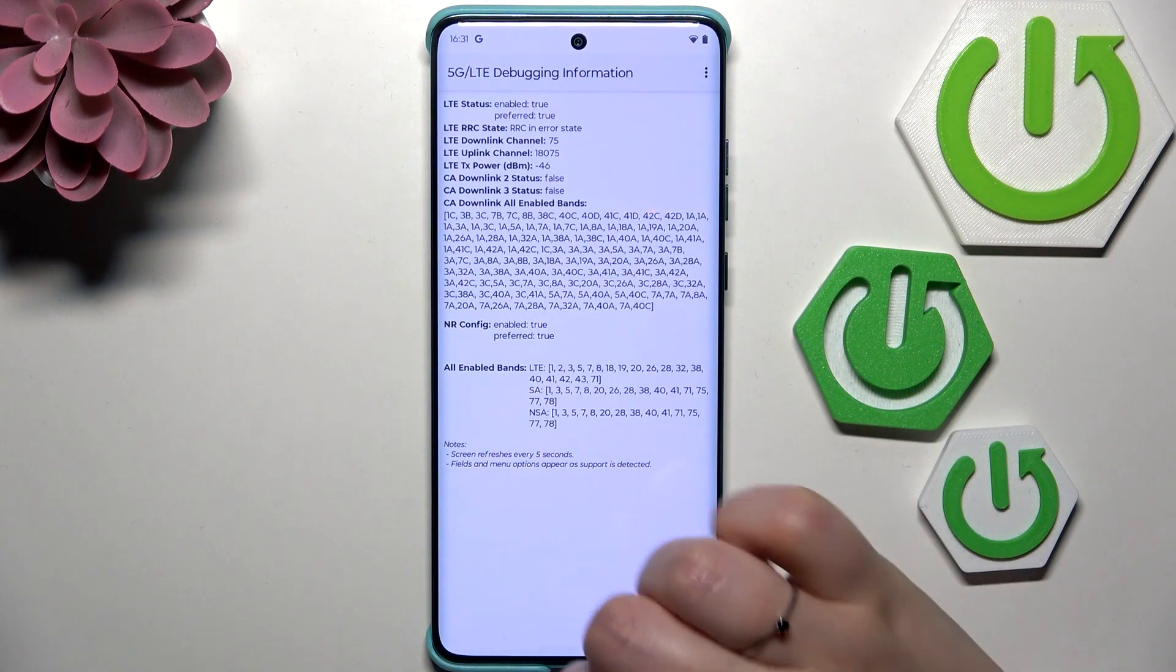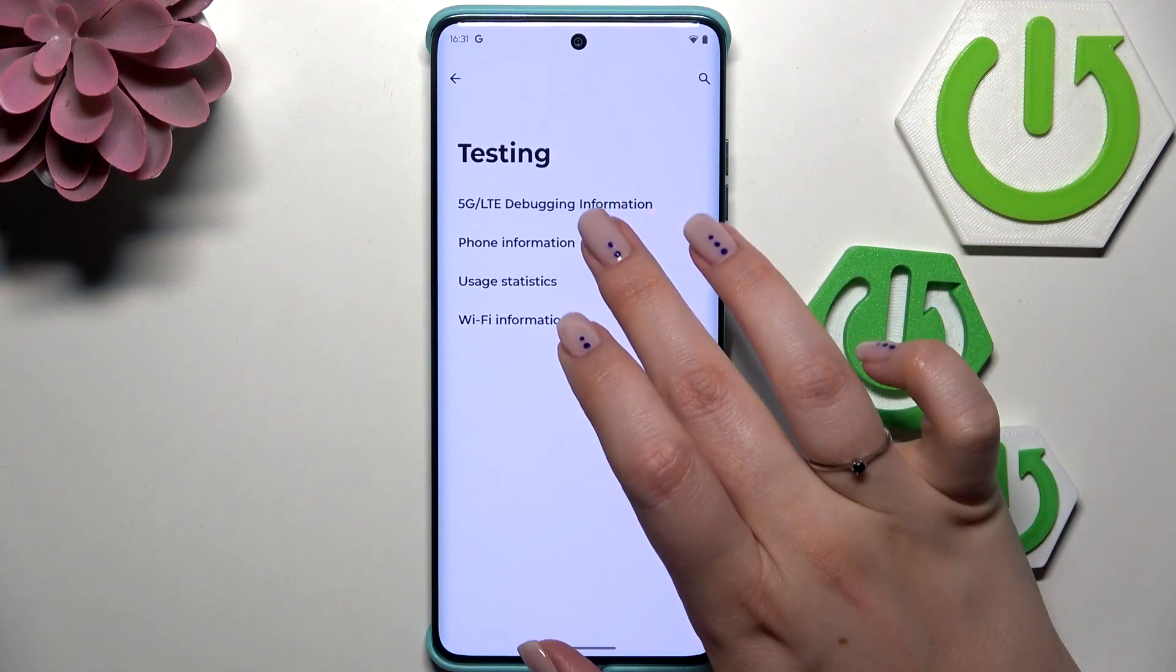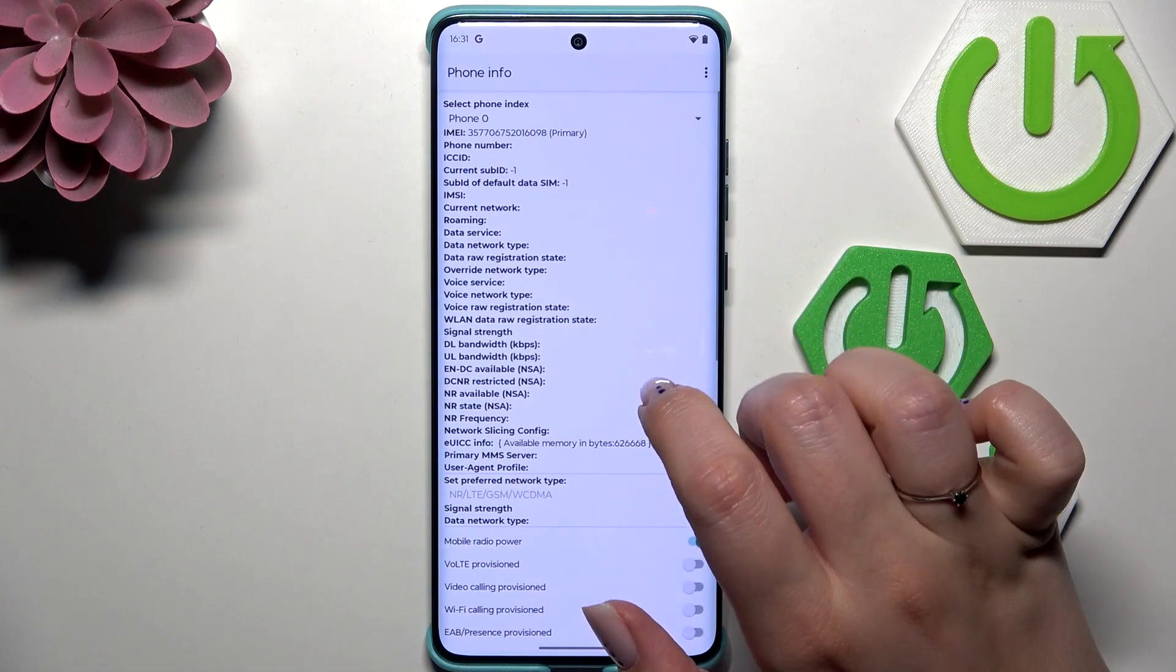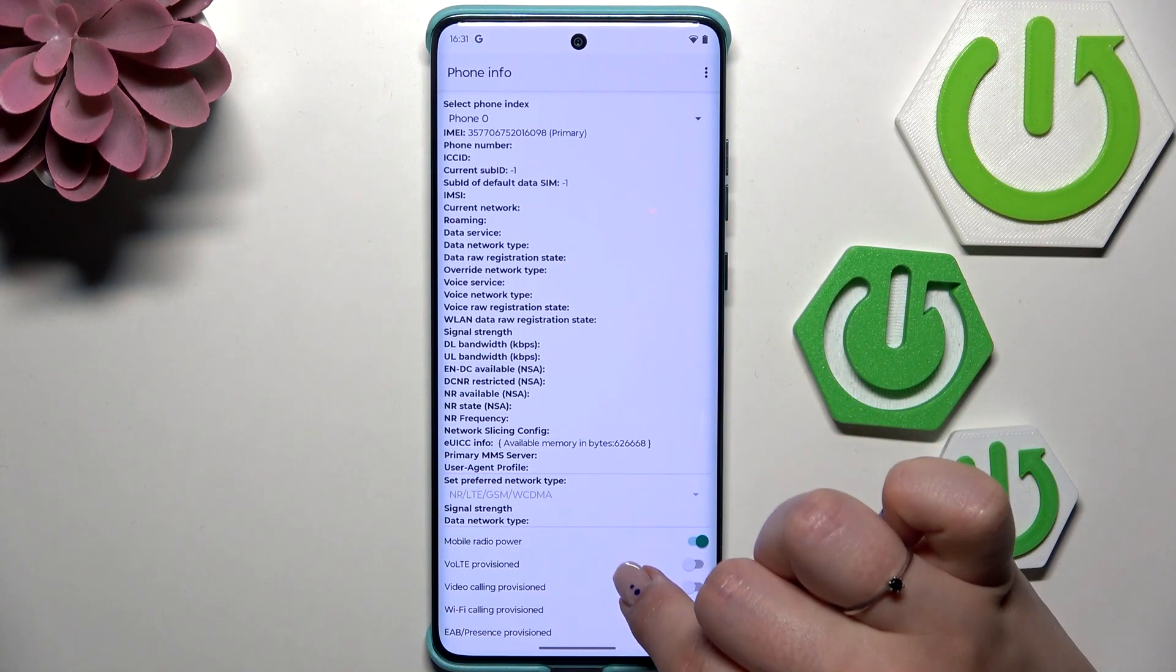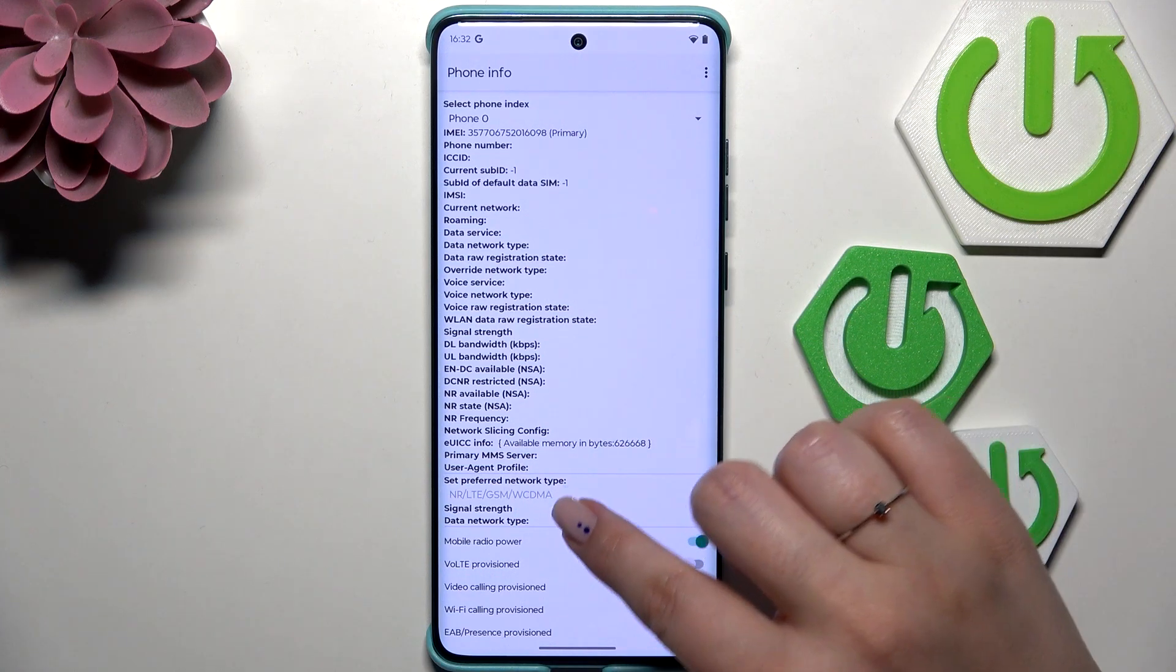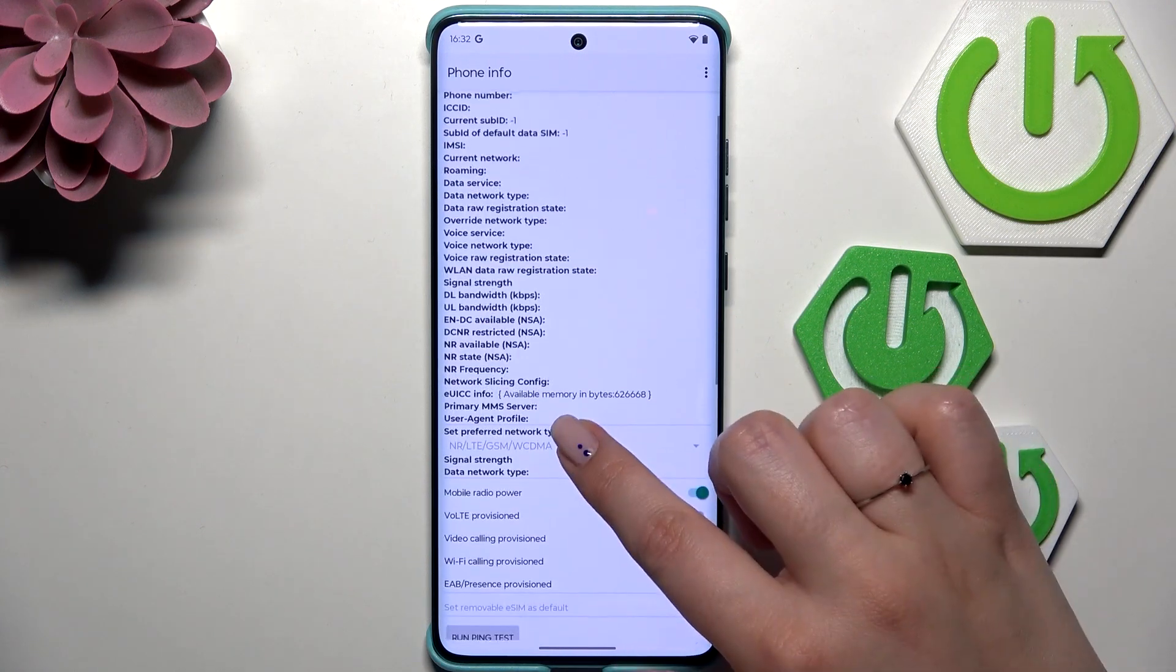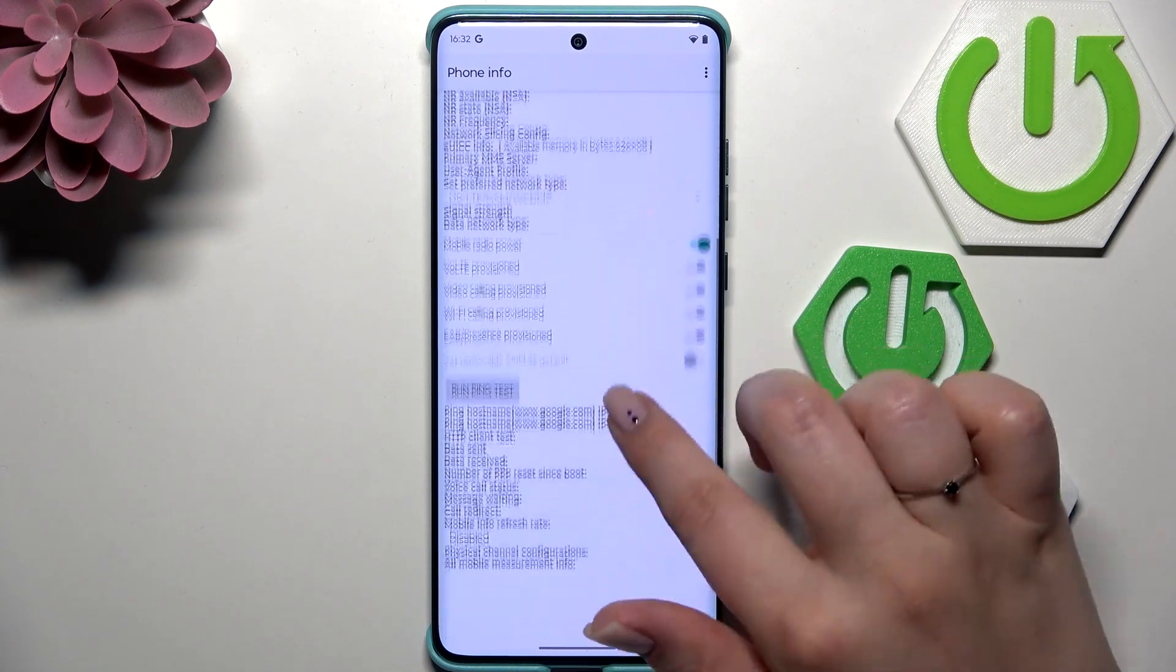We've got info like the carrier network, the IMEI number, signal strength, and you can also run a ping test here. After tapping the three dots icon, you can enable data connection or view service dialing numbers.